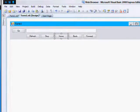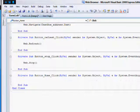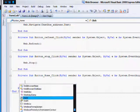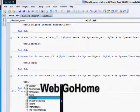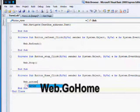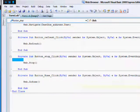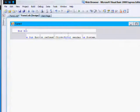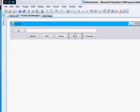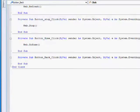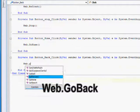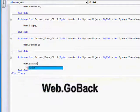For your home button, web dot go home. Back is web dot back.